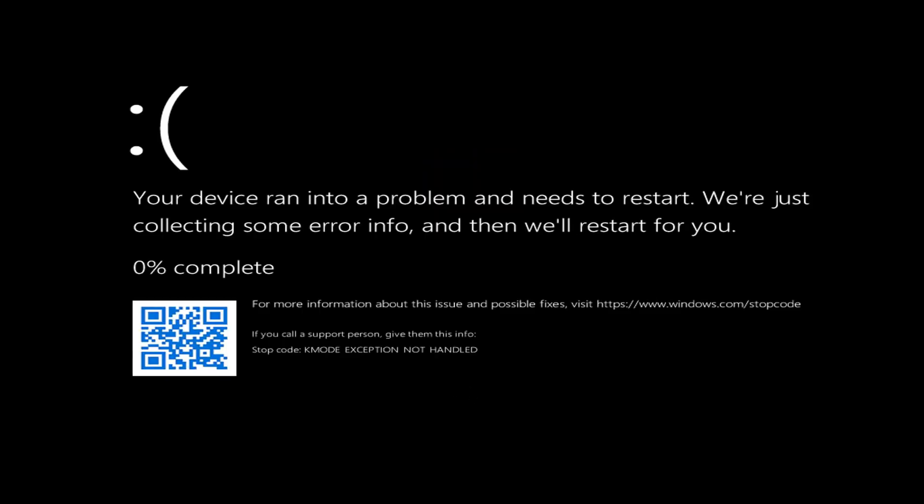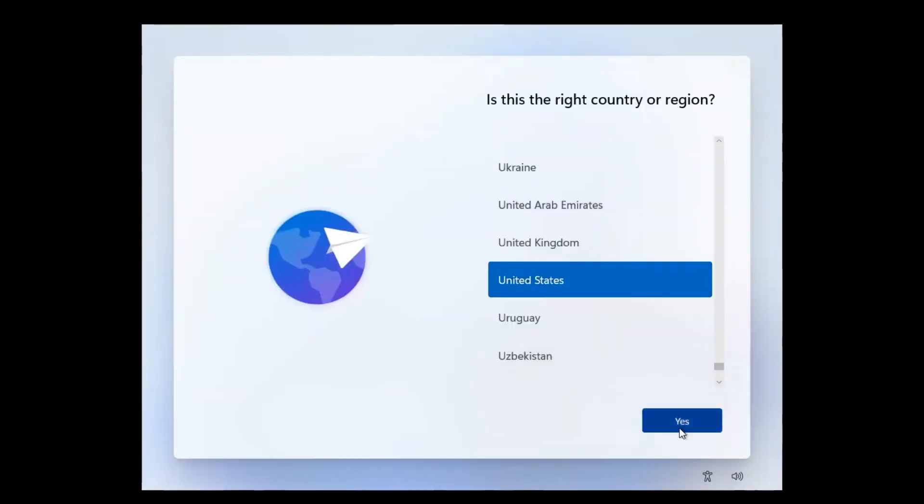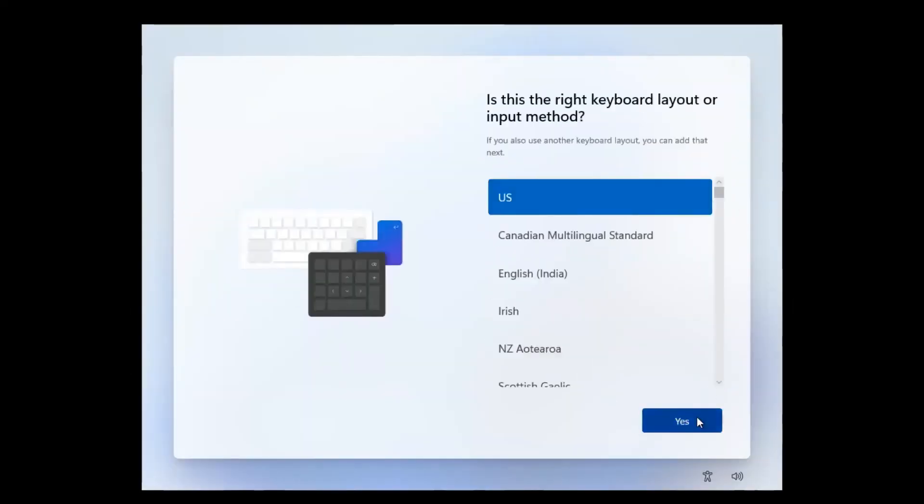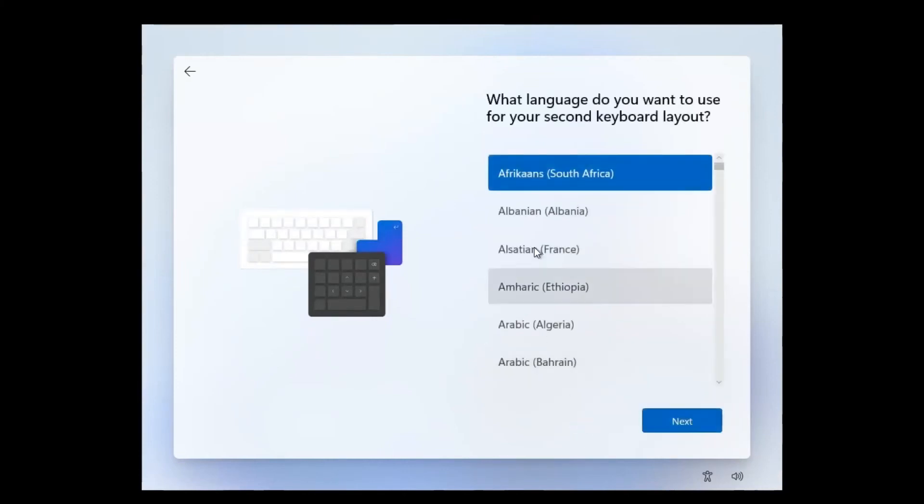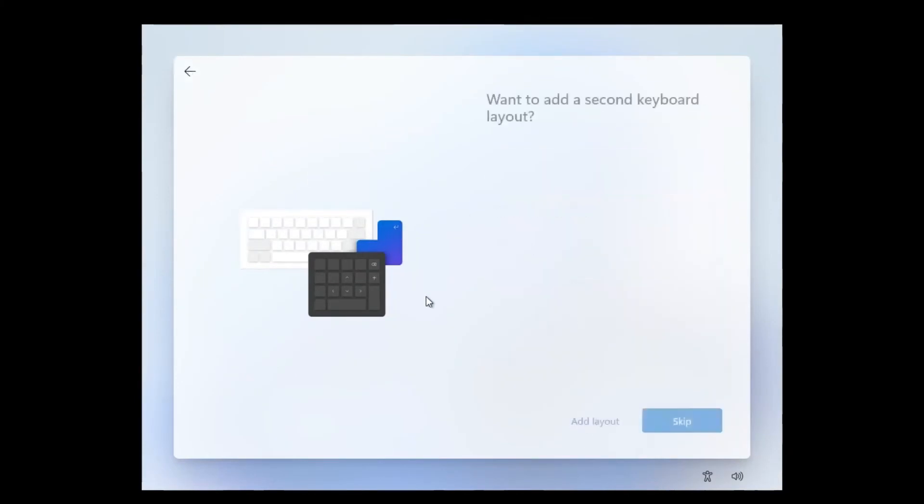And as you can see, the decision to reinstall Windows or reset it is not always a good idea. First, you need to make sure that the computer is slowing down or glitching really because of software problems and not because of hardware problems. Because in this case, the reinstallation will not succeed.